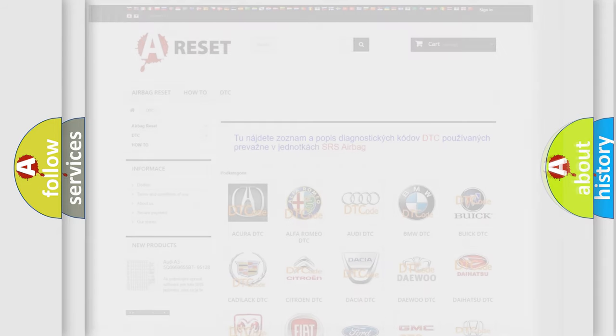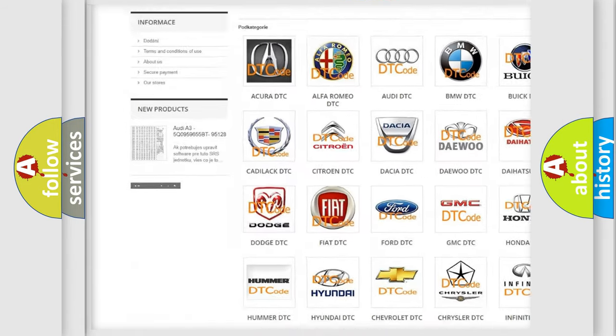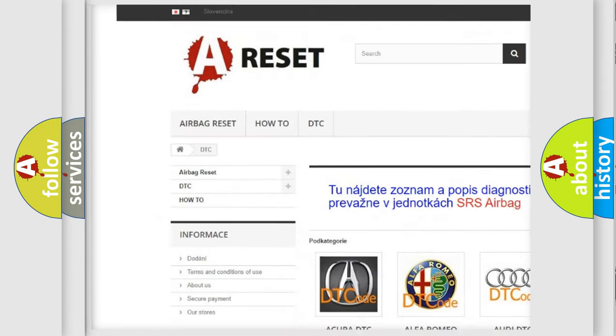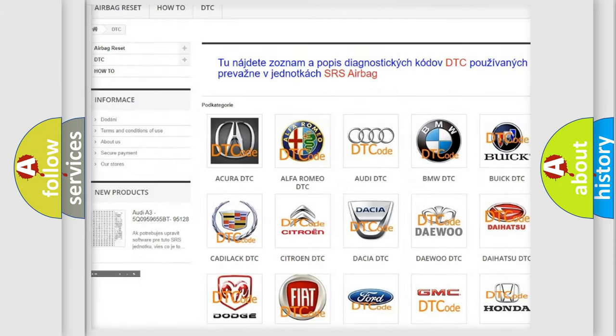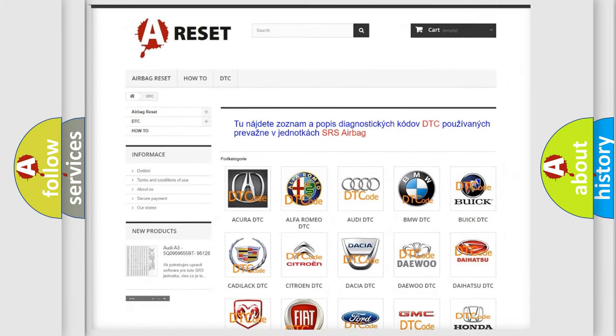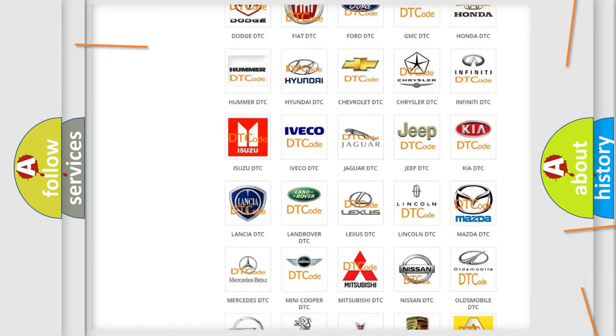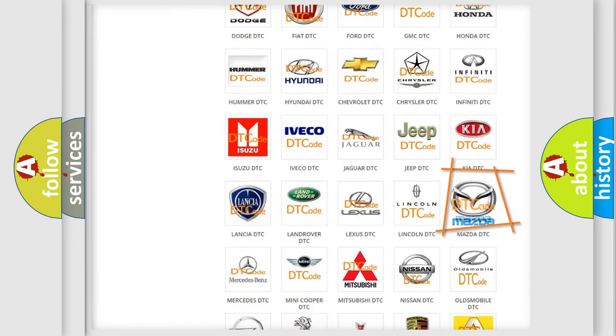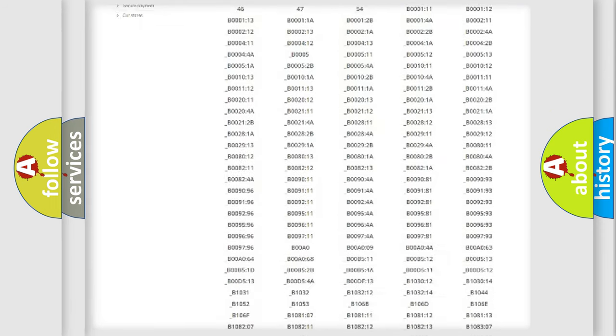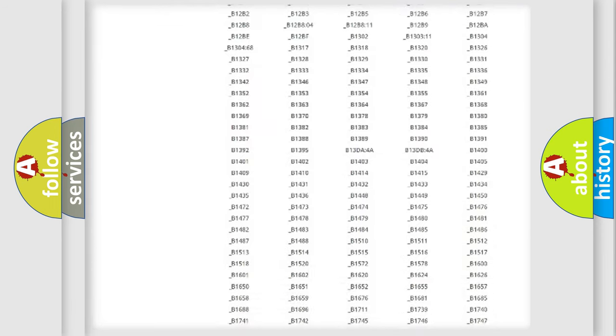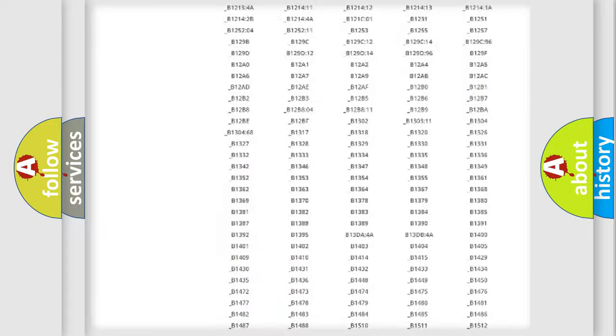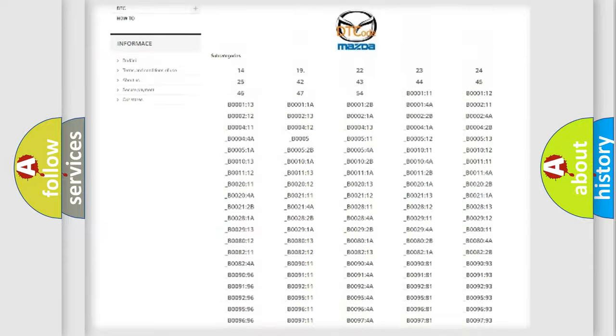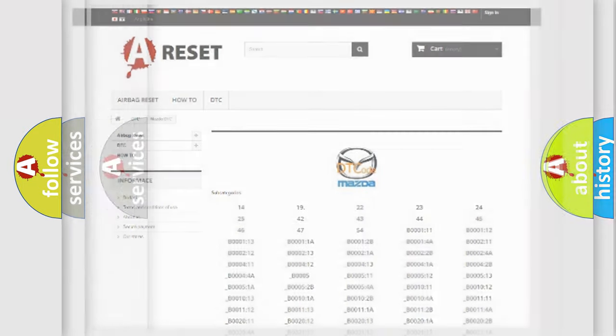Our website airbagreset.sk produces useful videos for you. You do not have to go through the OBD2 protocol anymore to know how to troubleshoot any car breakdown. You will find all the diagnostic codes that can be diagnosed in Mazda vehicles, and also many other useful things.